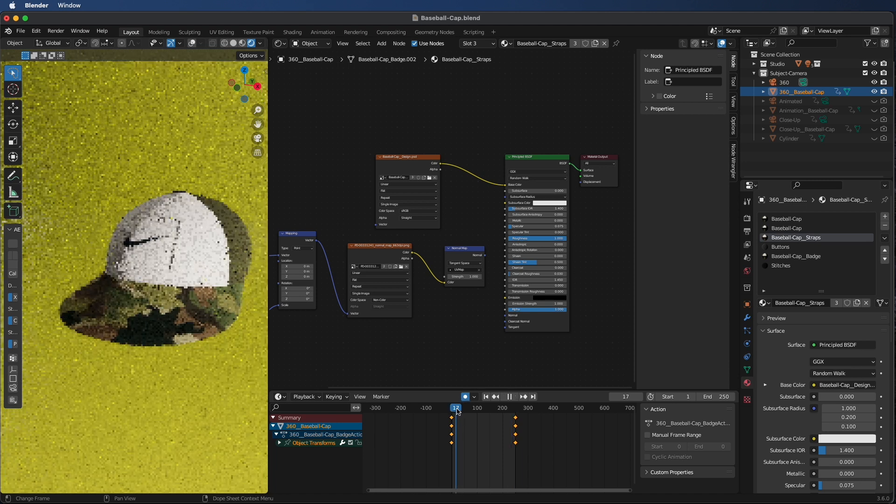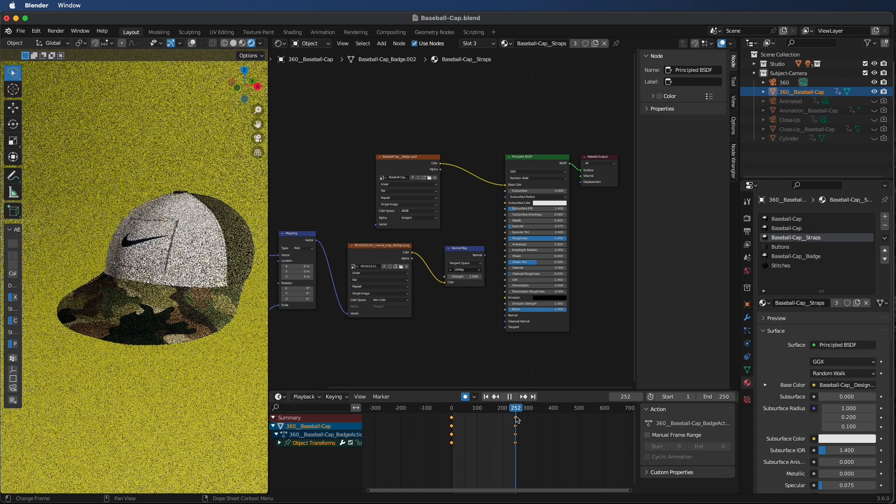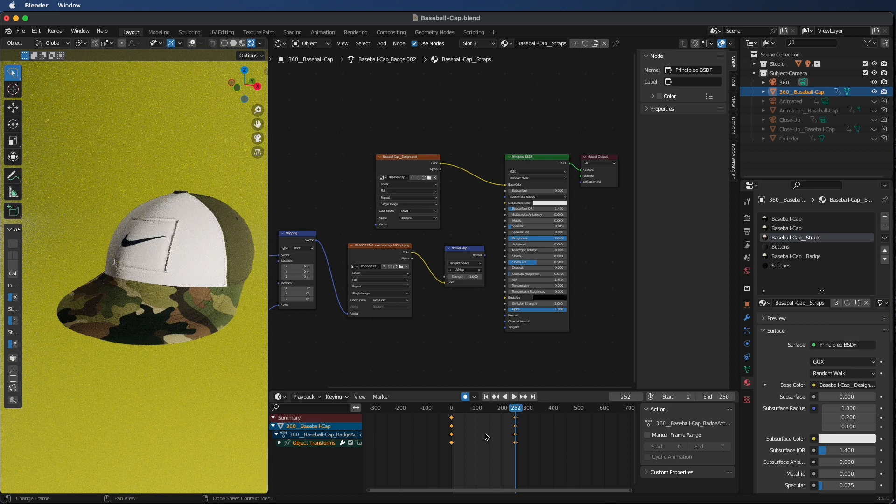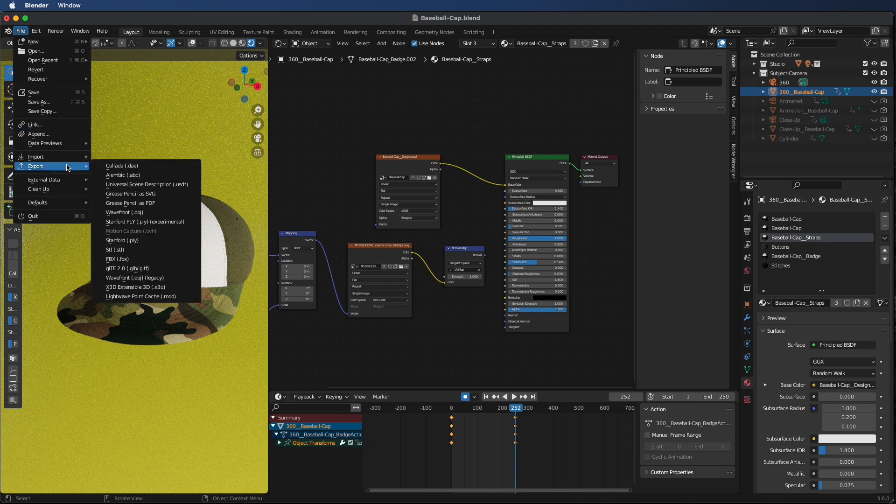So as you can see here, I have it rotating in a 360. Once that's set up, if you have it static or not, you can go into your file, select export and go GLTF 2.0.